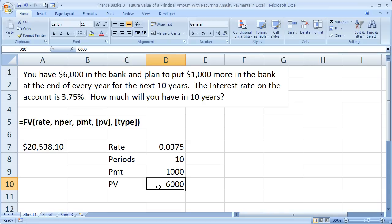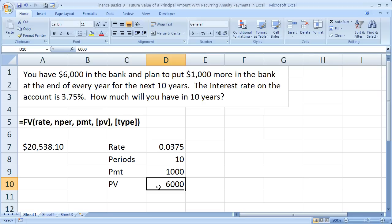Now, the reason they're negative is because it's a cash outflow. It's assuming that the present value is something like this: You are going to buy a bond for $6,000. Well, to buy it, it costs you $6,000. So it's a cash outflow of $6,000. So that's why it would be negative. The payments are also cash outflows because you're putting $1,000 into something else. So that's essentially why they're negative.